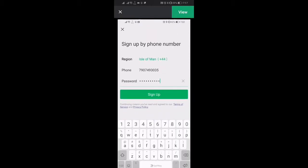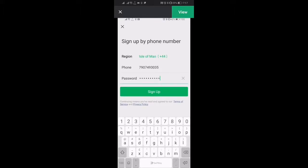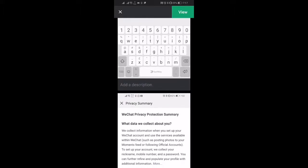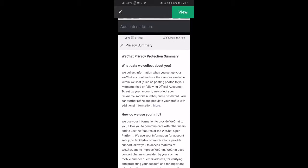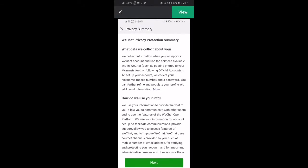Then you want to change the region to reflect where you live and then enter your phone number and then enter a password that you'd like to use and then click sign up.